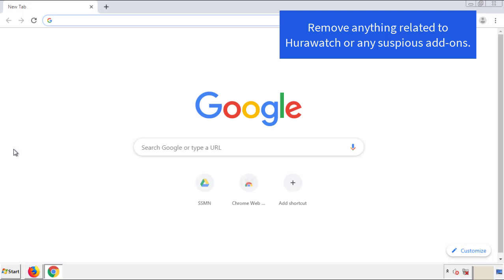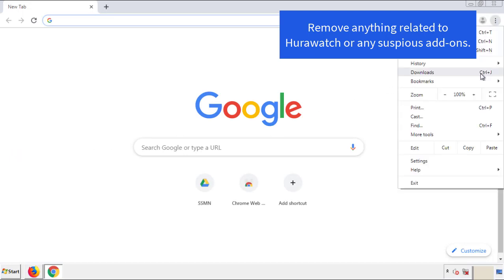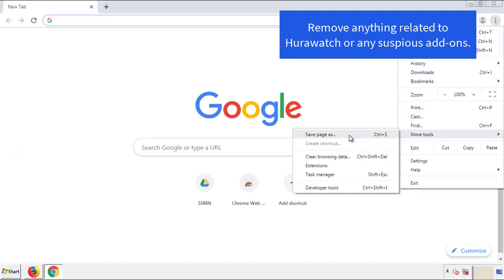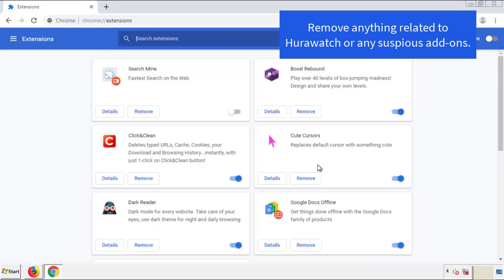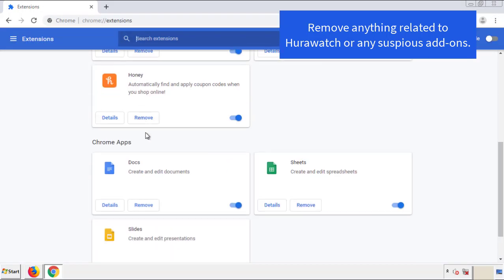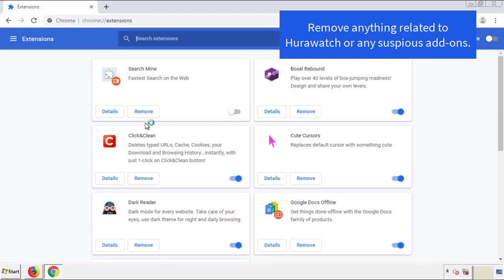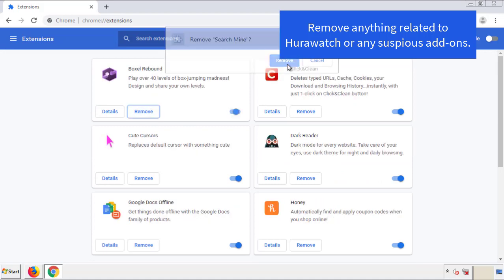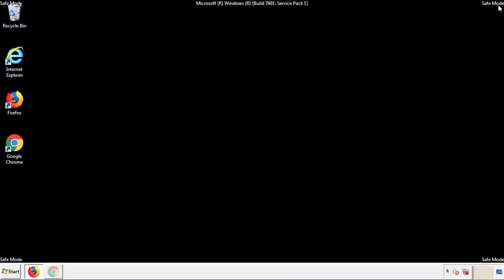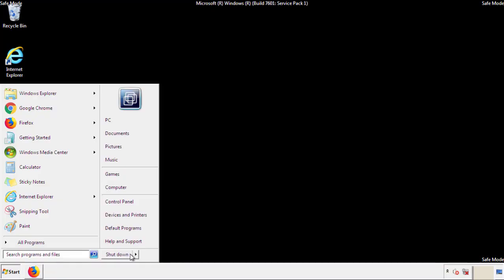From the menu button, into settings, click over extensions. And again, we're looking for anything suspicious that we need to delete. Click remove and we're done. All we have to do now is restart the computer and make sure that we got rid of the adware.